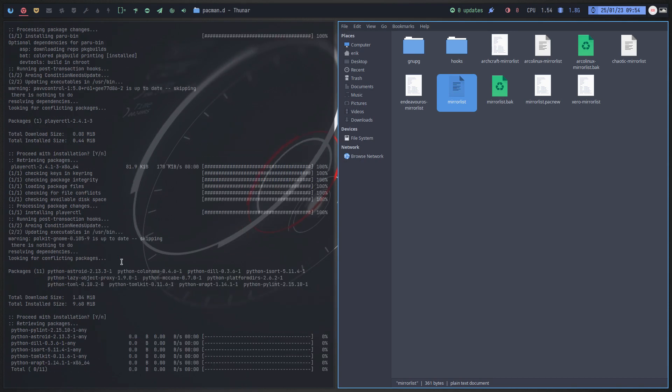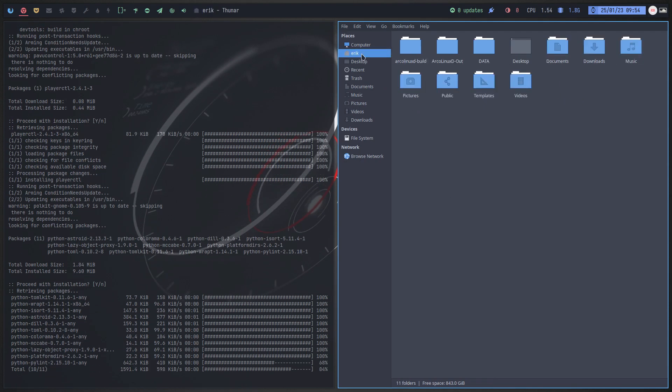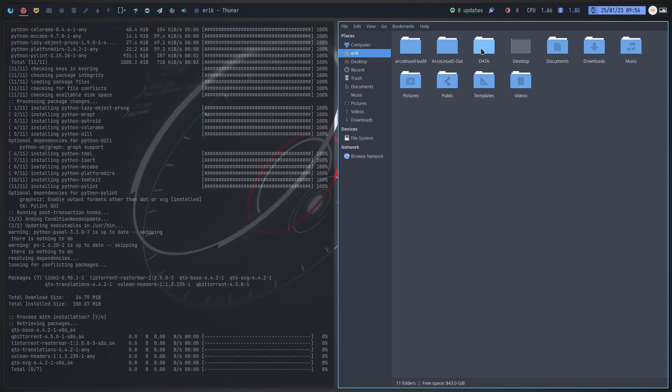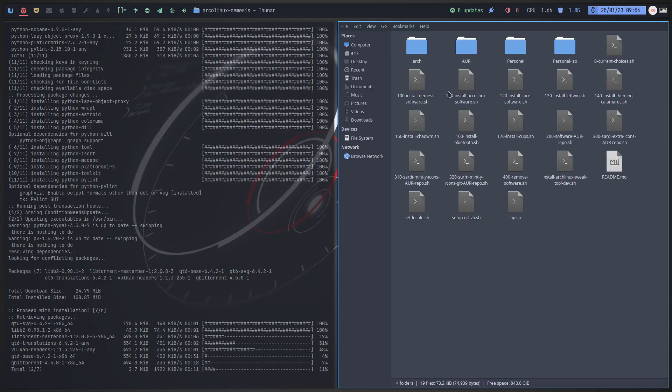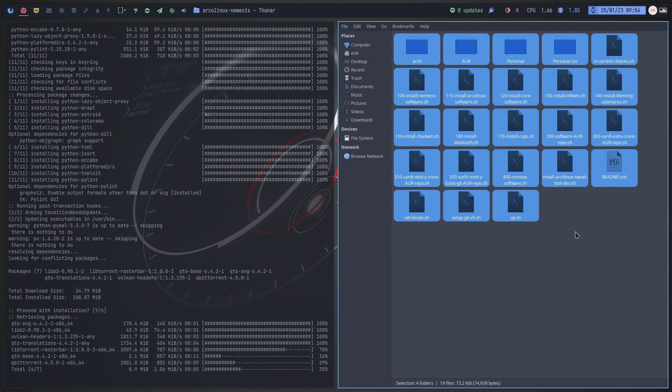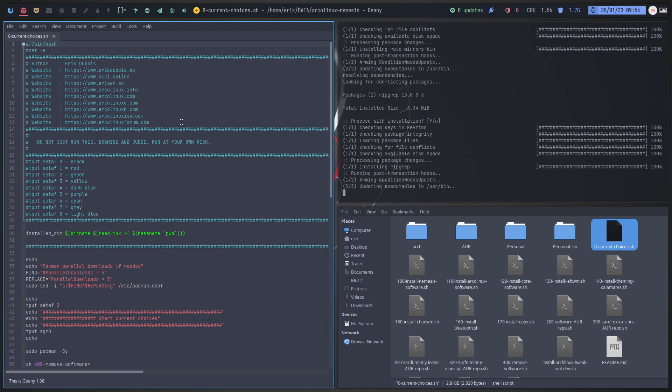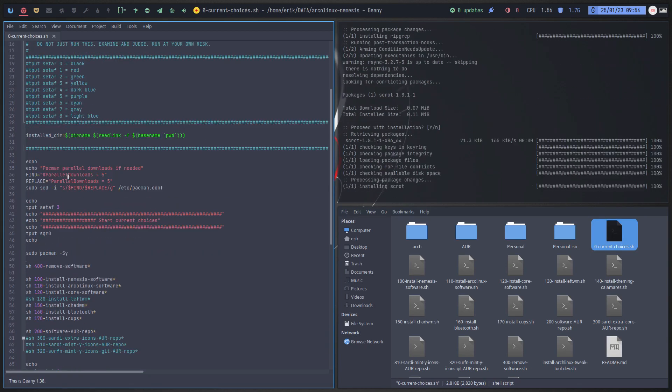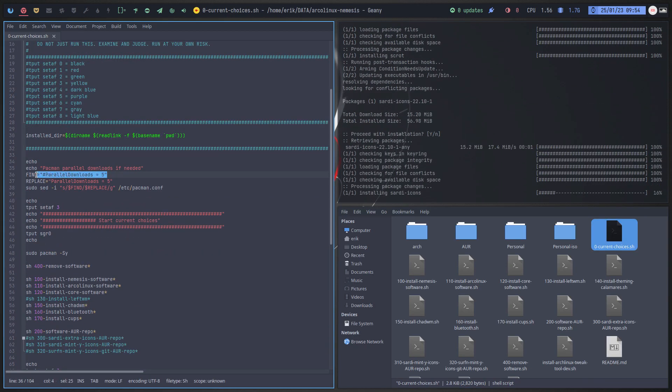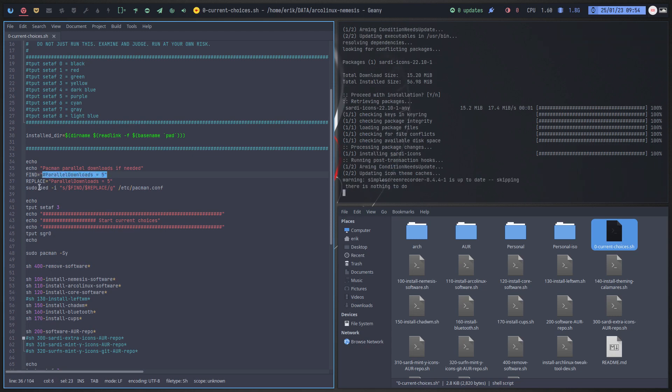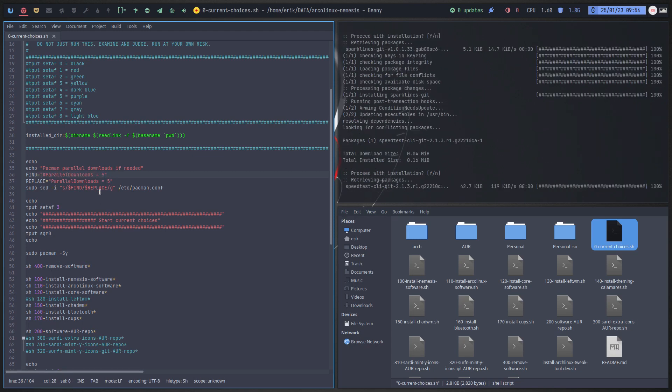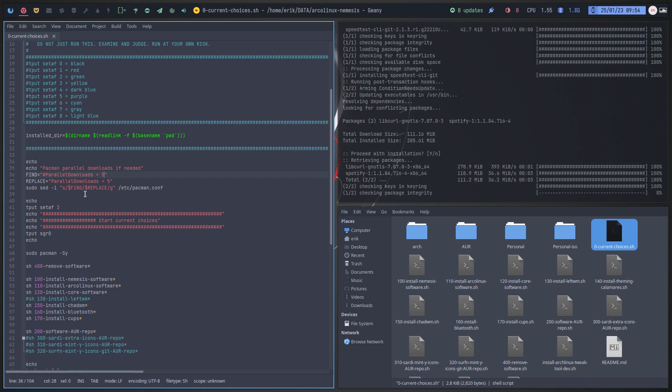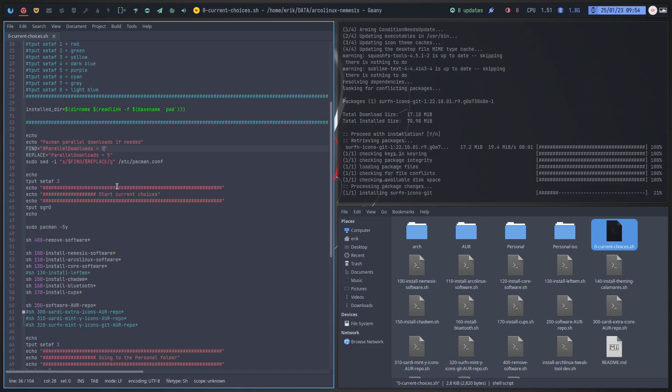So while it's doing its thing, let's go into a look again. So data ArcoLinux Nemesis, check it all out. And in the end you follow the route it takes. It's gonna do the parallel downloads, it tries to find this thing and it was already 6 so it didn't change anything. So we make sure that we have parallel downloads if we're on Arch or anything else.